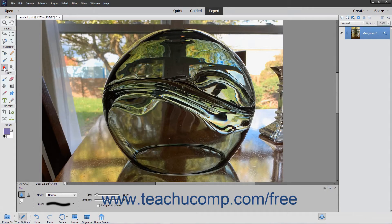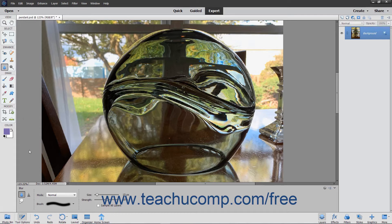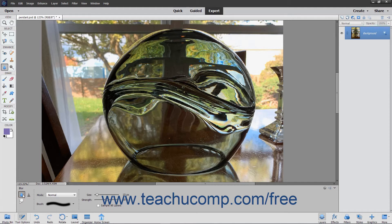You can select the Blur tool, which is in the same spot as the Smudge tool in the Toolbox, to soften hard edges or reduce fine detail in an image.